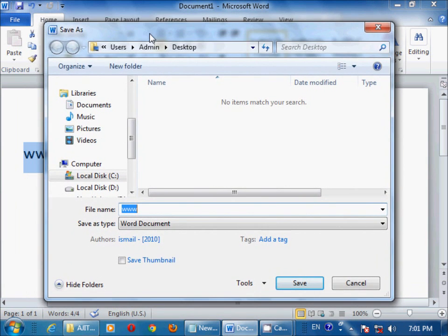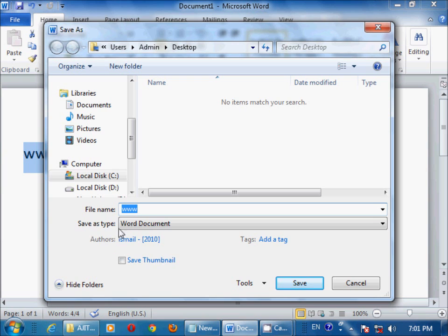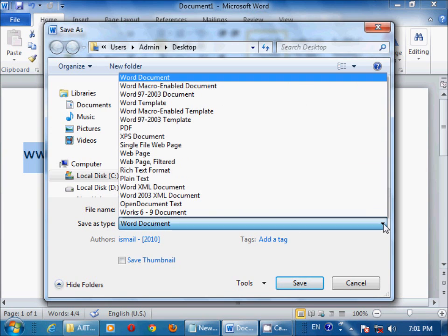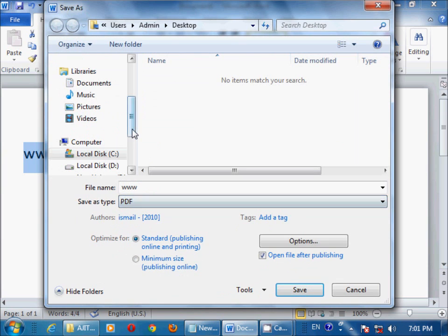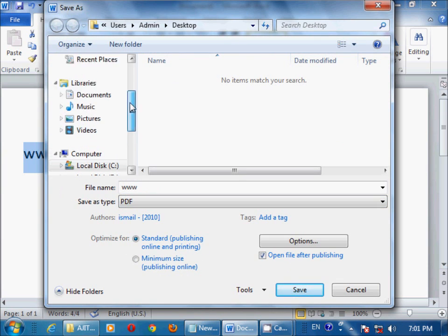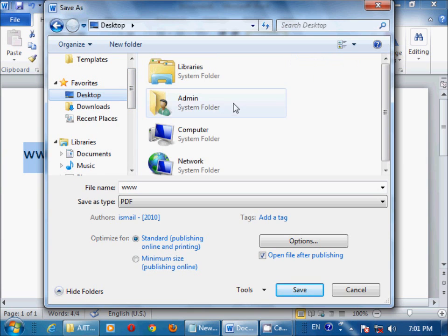Now you have to select Save as type as PDF from this drop-down. Select PDF as file type. Then you have to select a place for your saved file. I select Desktop. And I have to give a name for the PDF file - I will give it 'free education'.